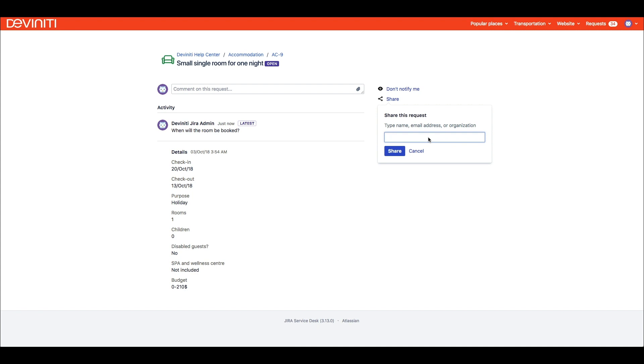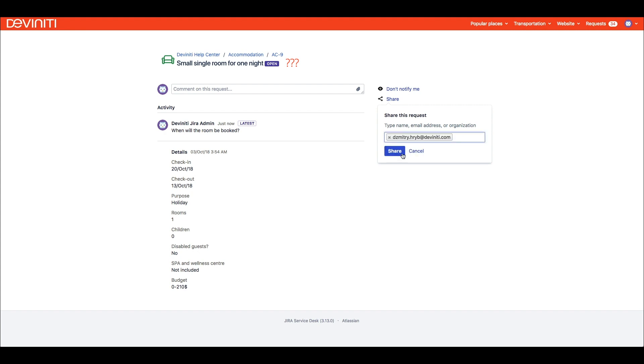In addition, the default names of statuses from Jira can sound generic and incomprehensible at times, just like system field names on request form. What can we do to improve this? Actually quite a lot.